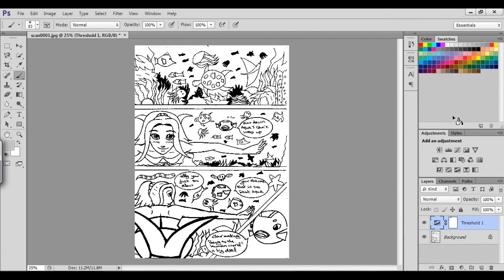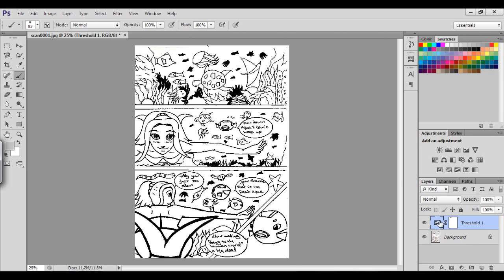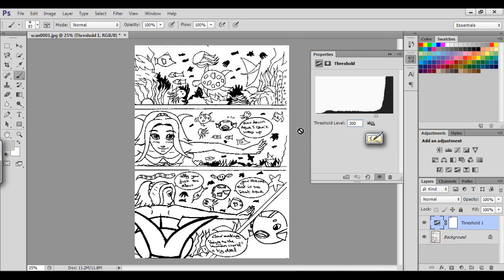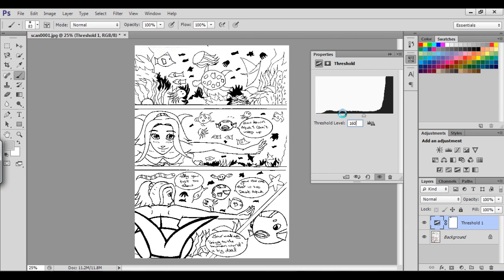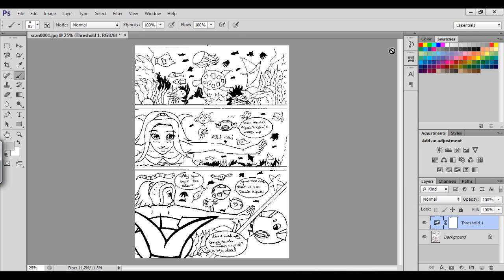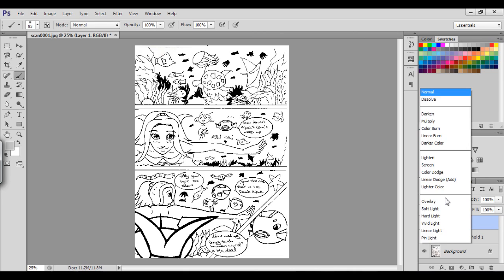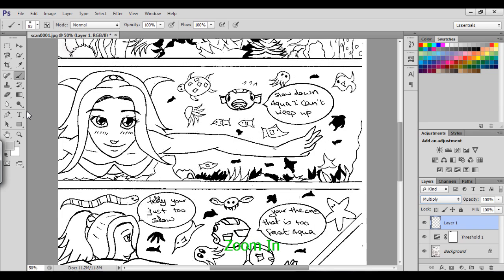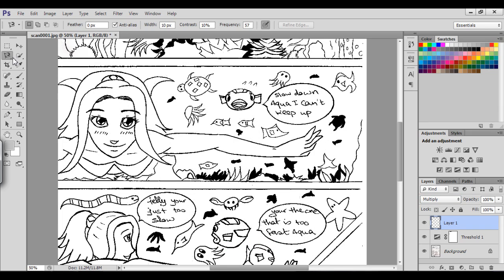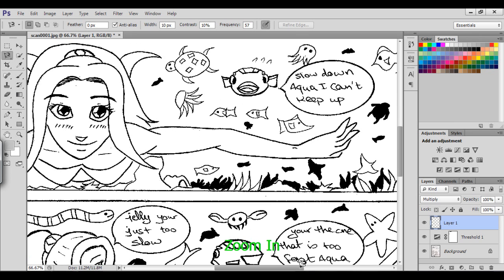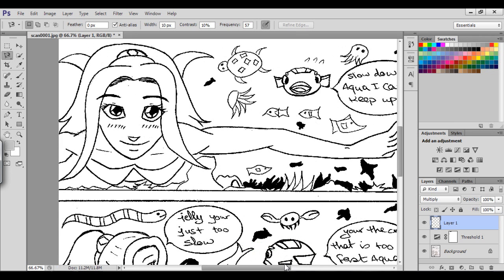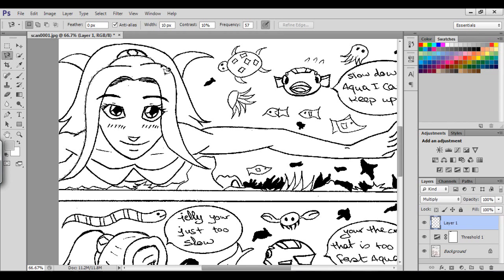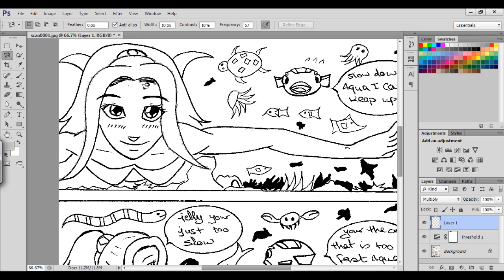Now I'm going to show you how I screen tone. First I'm going to decrease the threshold a bit. Then I'm going to create a new layer, choose multiply, zoom in, and pick the magnetic lasso tool to select this area. If you're wondering, this is called Aqua - she's an experimental one-shot I'm doing called Aqua Love dealing with perspective.